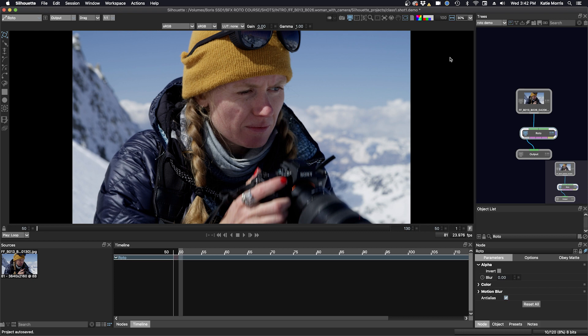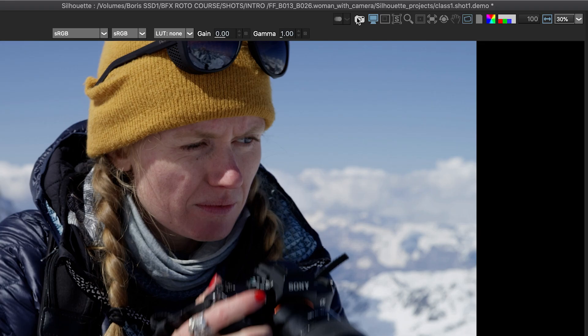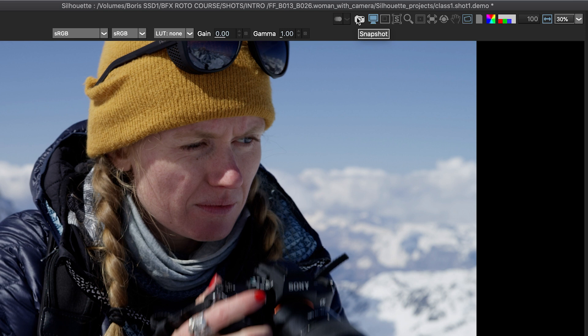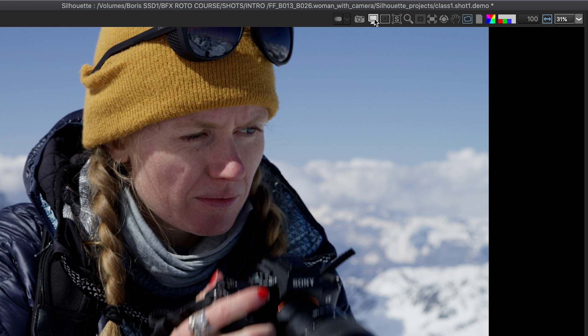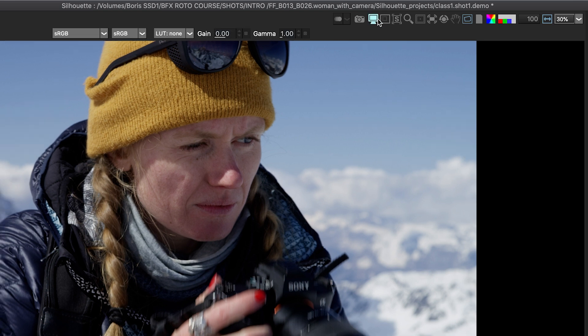As we move across the top of the viewer, you can see there's a number of icons up here. If I mouse over them or put my Wacom pen over them, you can see the tool tips. So that's a snapshot. That's really good for painting and copying. And then here is the display options. If I click on this, it expands or collapses the icons on the top of the viewer. So I always leave this on.